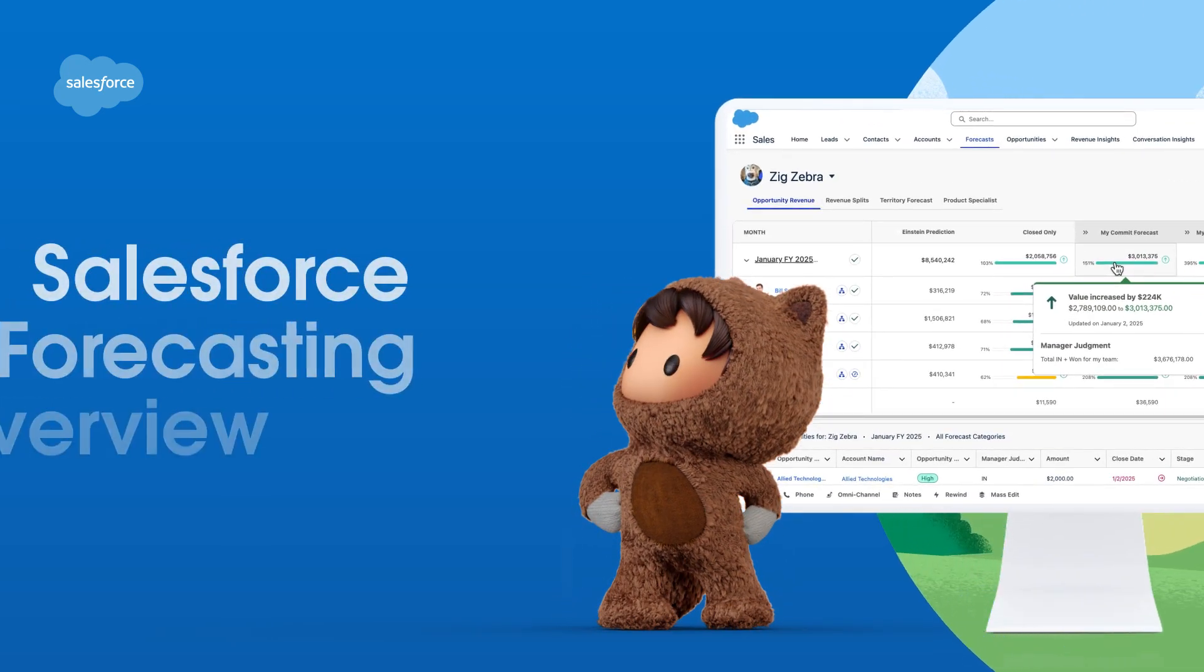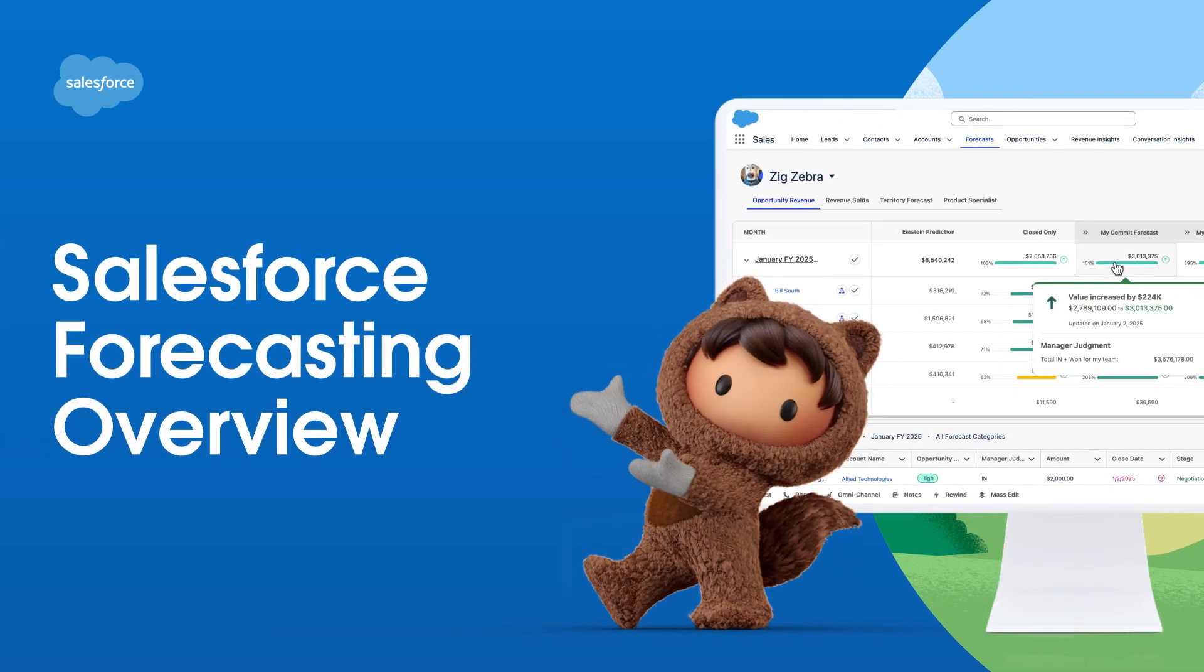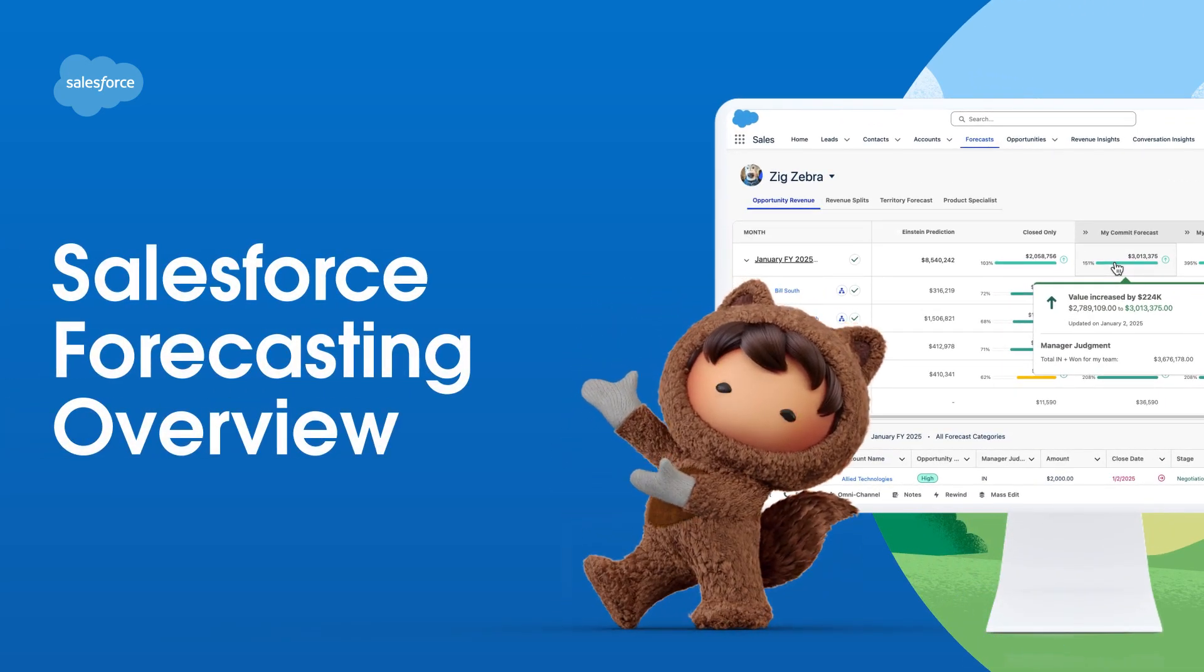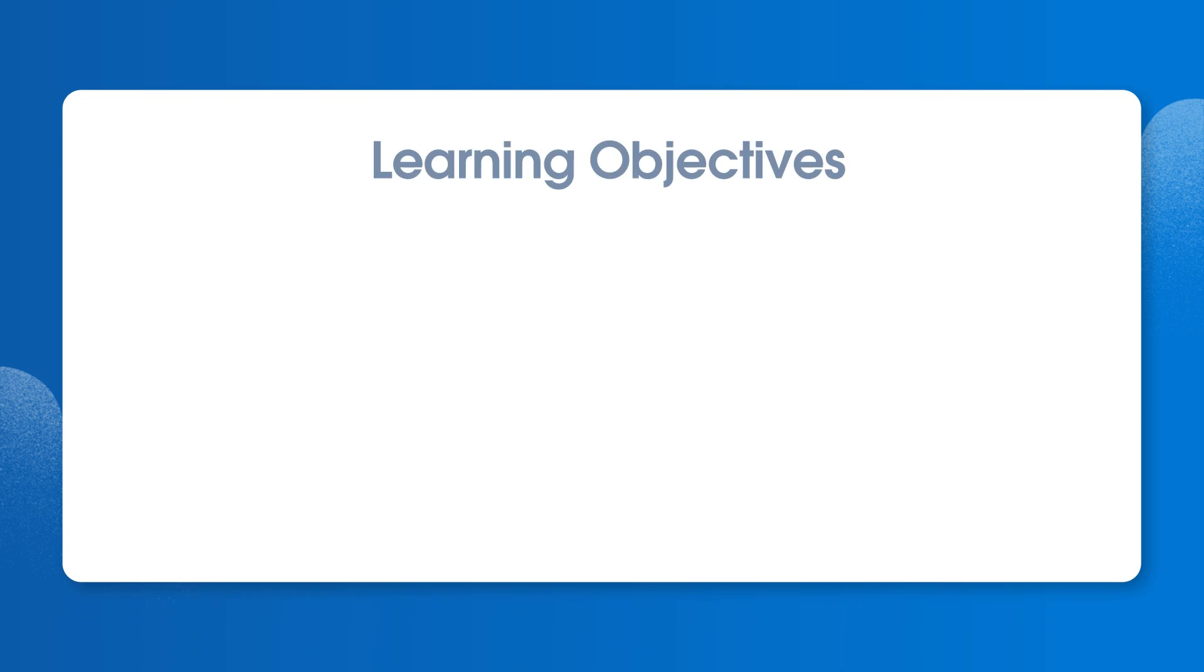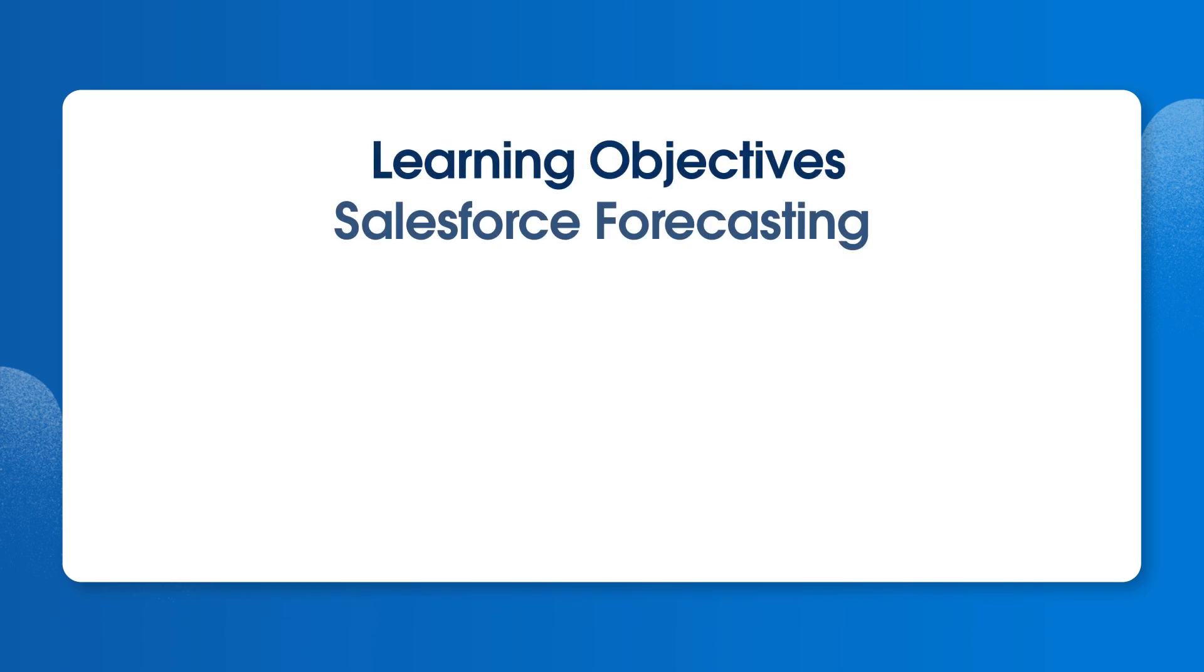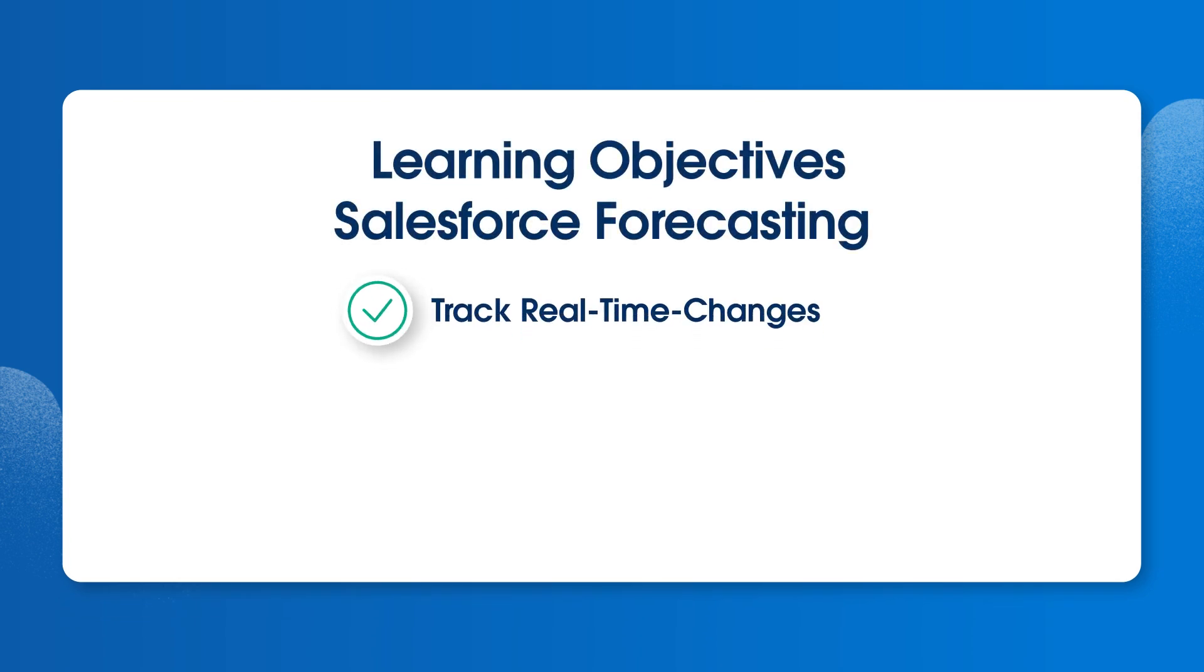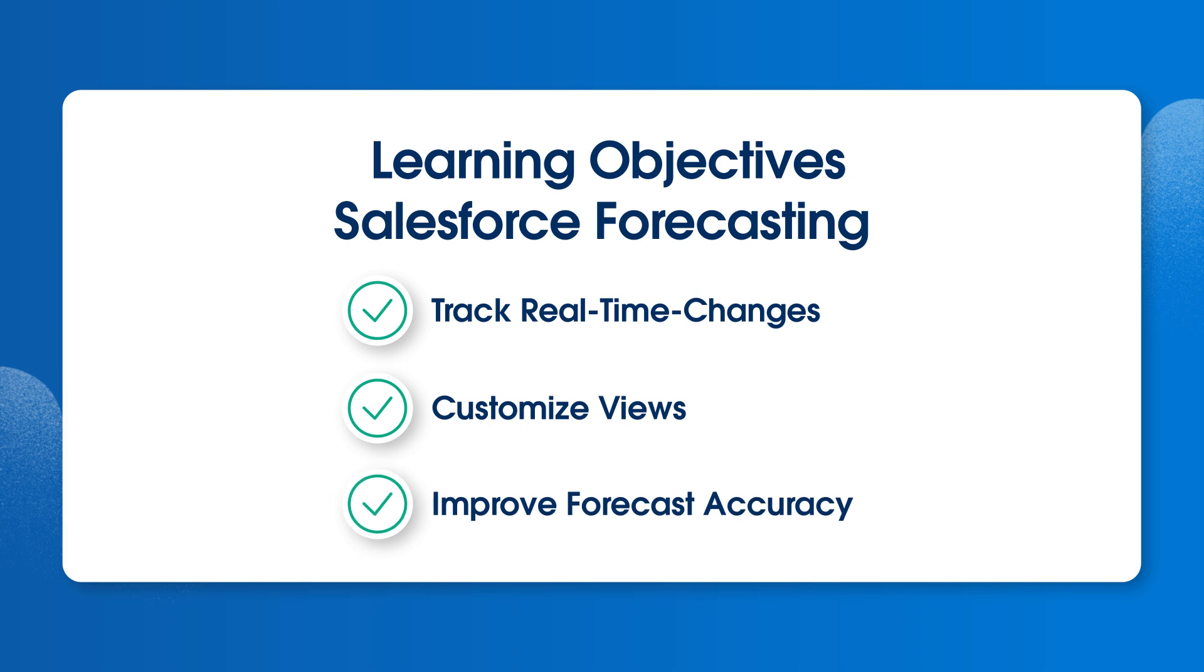Welcome. In this video, we'll learn all about Salesforce forecasting. Let's take a look at how sales teams can use Salesforce forecasting to track real-time changes, customize their views, and improve forecast accuracy with Deal Insights.